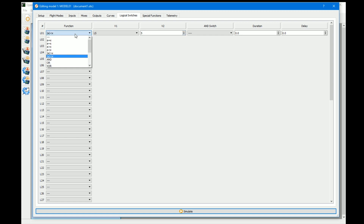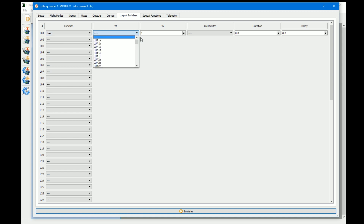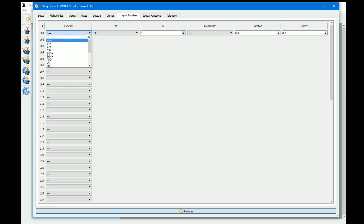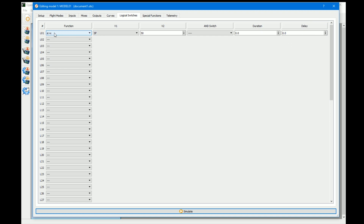Now let's look at the AND switch and duration. We'll set up a greater than X condition on the SF switch — it's a two-way switch, so we use greater than 50. Simulating this, logical switch one is active in one position but not the other. Now we'll add an AND condition: this needs to be true AND another switch also needs to be true.